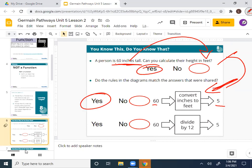Now looking at the mathematical side of converting from inches to feet — it says 'divide by 12.' Is that how you convert from inches to feet? Yes. So another way to say this rule is 'divide by 12.' There are multiple ways to write these rules — you can write a sentence like 'convert inches to feet,' telling me broadly what you have to do, or you can be really specific and say 'divide by 12.'